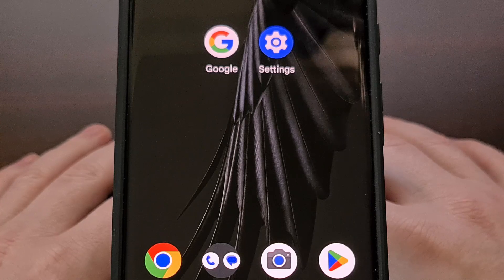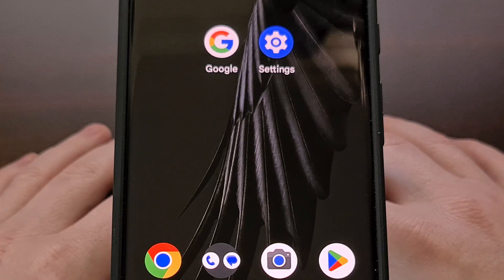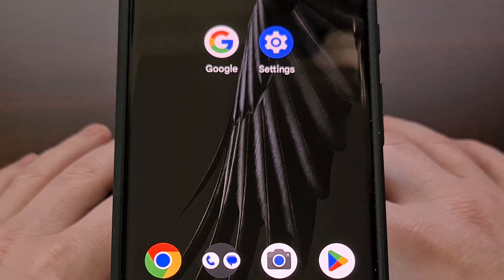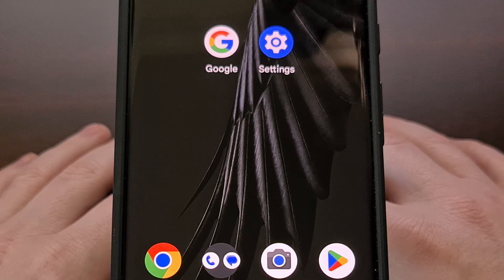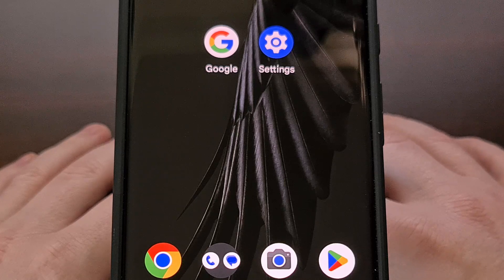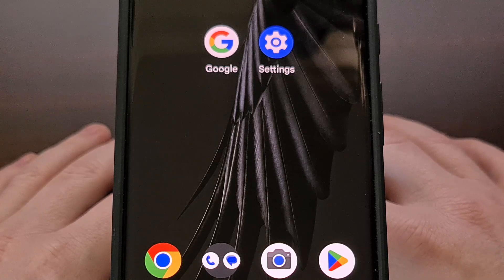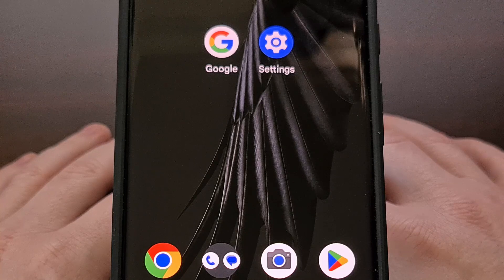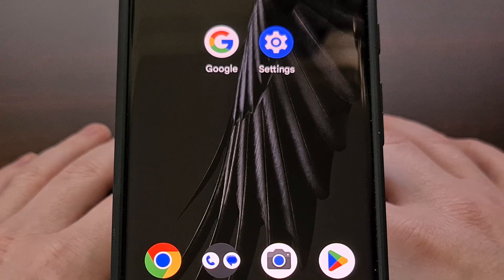The community has had a love-hate relationship with the share menu on Android. Google seems to be calling this the share sheet now, and with Android 14, we are seeing some interesting improvements that could eliminate some of the issues that many people have had with it.